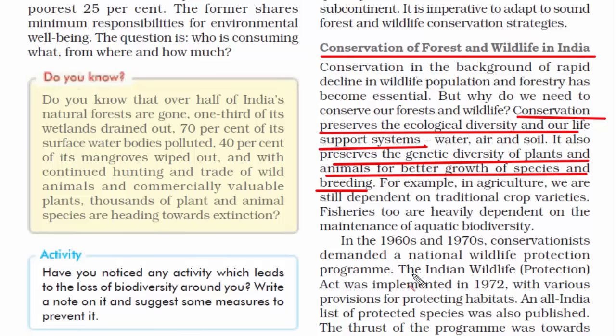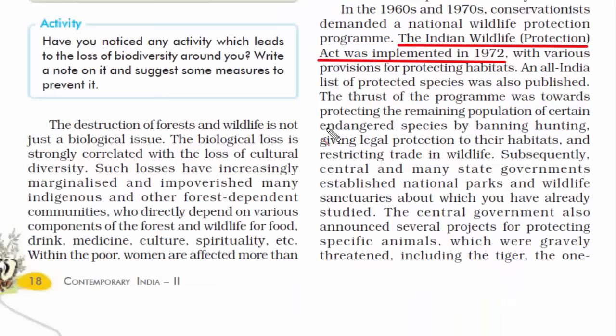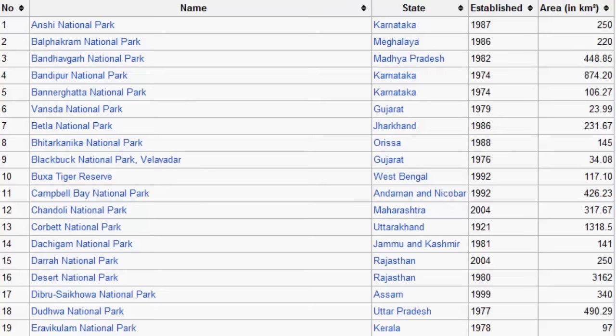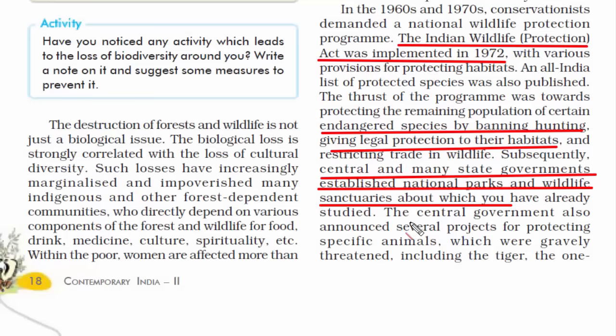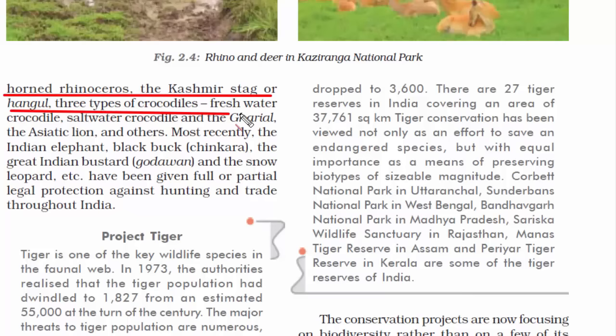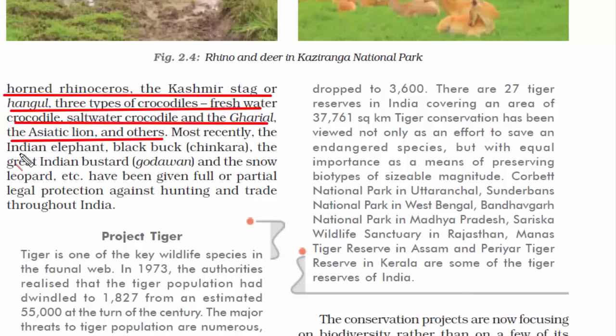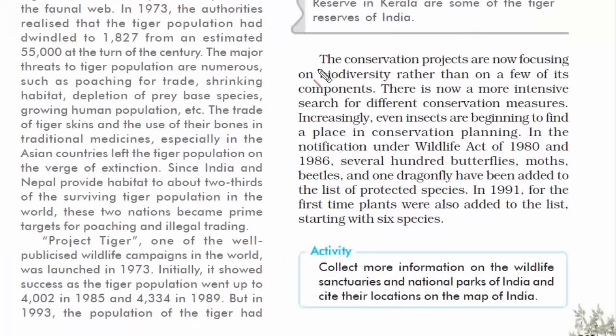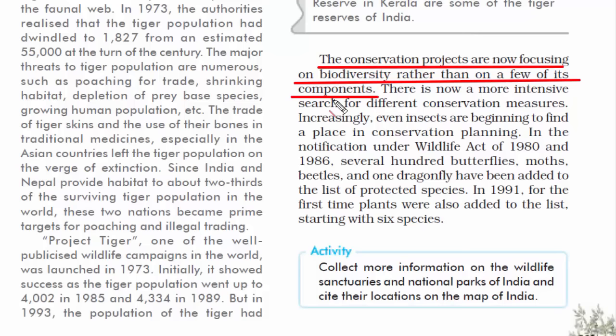The Indian government implemented the Indian Wildlife Protection Act in 1972, mainly to protect the remaining population of certain endangered species, leading to the establishment of national parks and wildlife sanctuaries. The government has also announced several projects to protect animals on the verge of extinction, such as the tiger, one-horned rhinoceros, Kashmiri stag, crocodiles, saltwater crocodiles, gharial, Asiatic lion, black buck, and Indian elephant. The main aim of these conservation projects is to create a biodiversity-friendly environment so these animals and plants do not face threats, especially from humans.